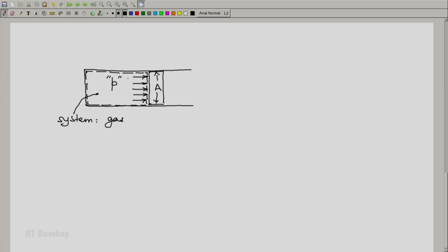And because of this, the force which is acting on the piston in the presence of the fluid is p into a. And let us say that the piston is initially held in place because of an equal and opposite force being applied from the outside. Maybe I am holding it so that it does not fly off. And if I relax myself a bit, the piston will move by a distance dx. That is the displacement of the piston.